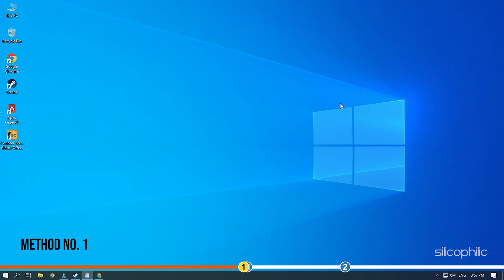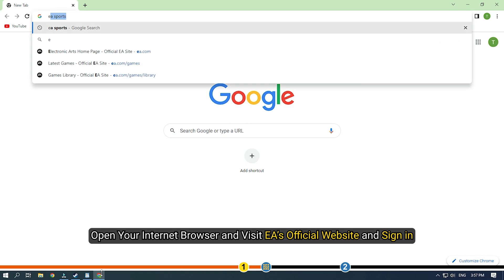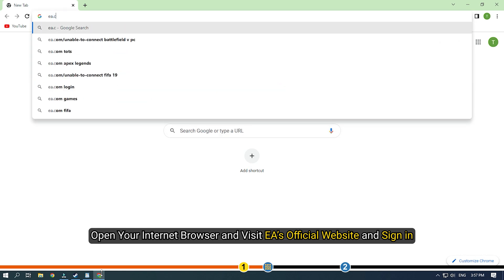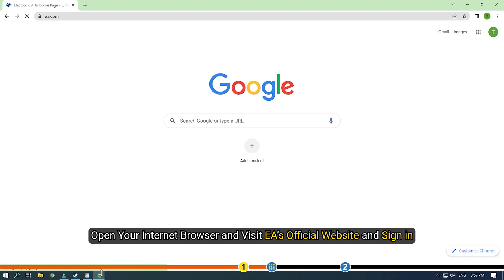The easiest way to link your Steam account with Origin is signing up on EA's website with your Steam account. Open your internet browser and visit EA's official website and sign in.